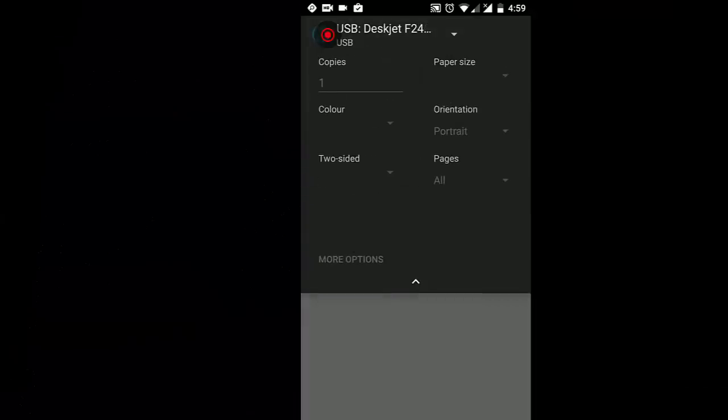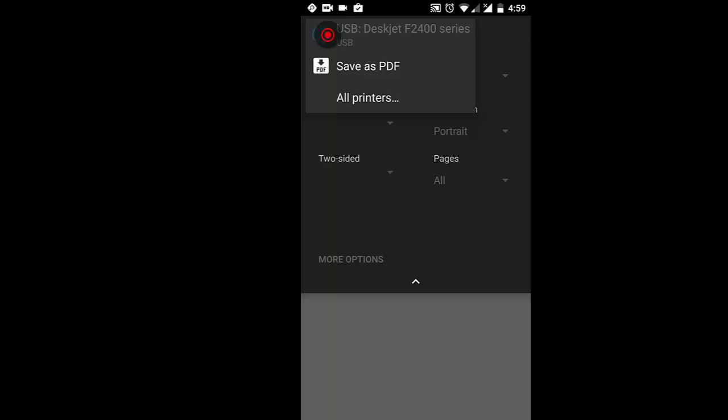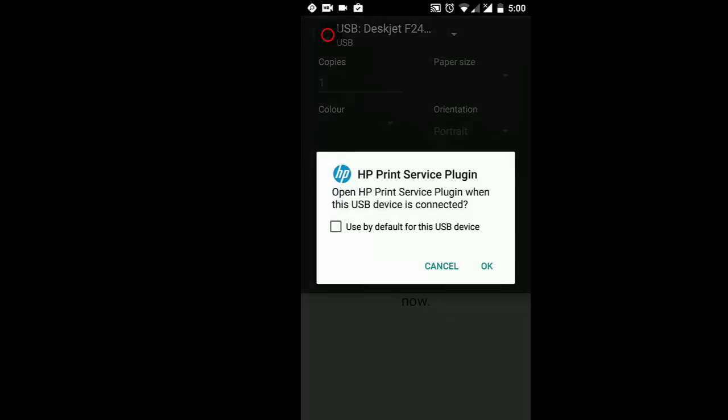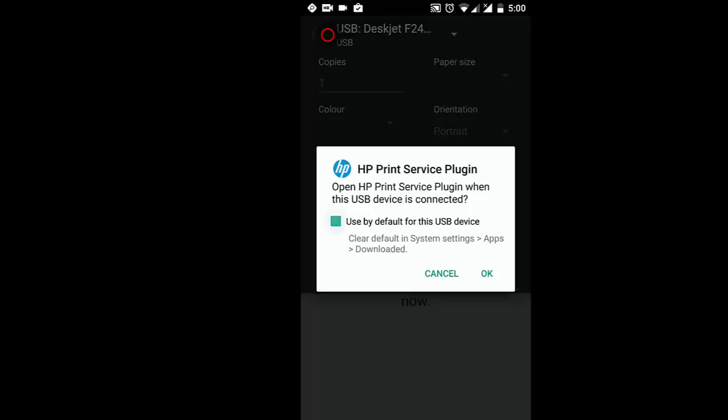Now I will go back to my device and just go to the document that I have to print. Here I will just go to the settings of the printer and now what I will do is I will just use the connected printer that is HP 2400 series. Now the popup will appear. I will click on OK.